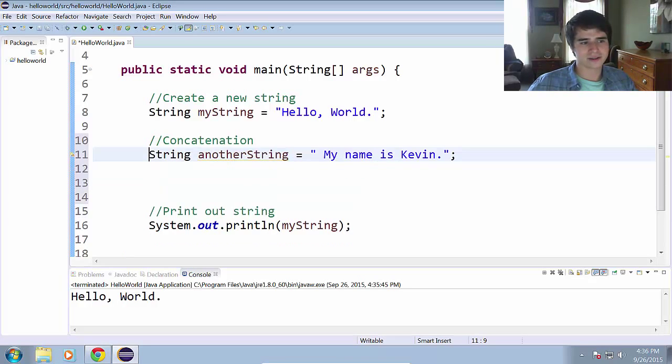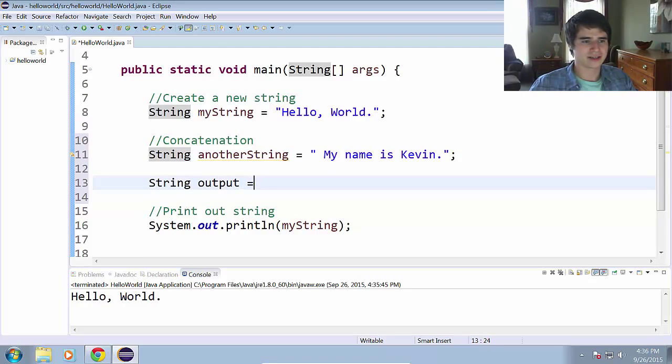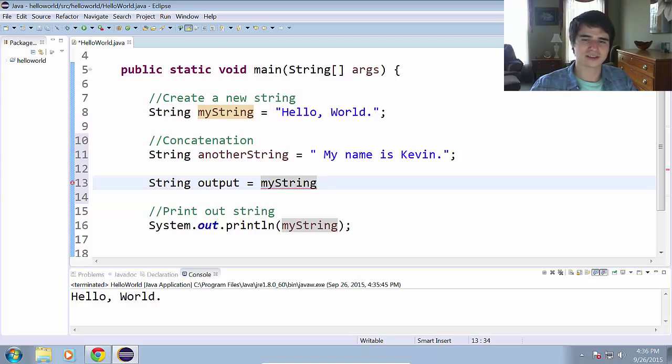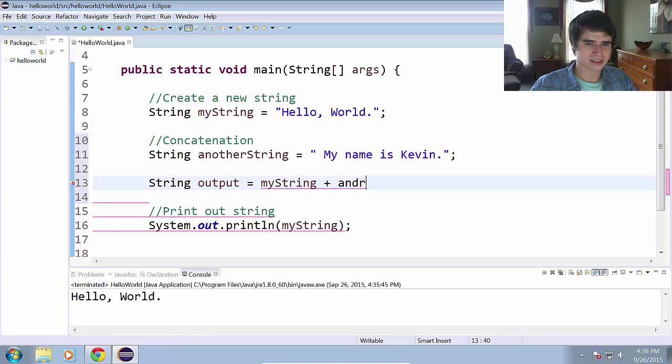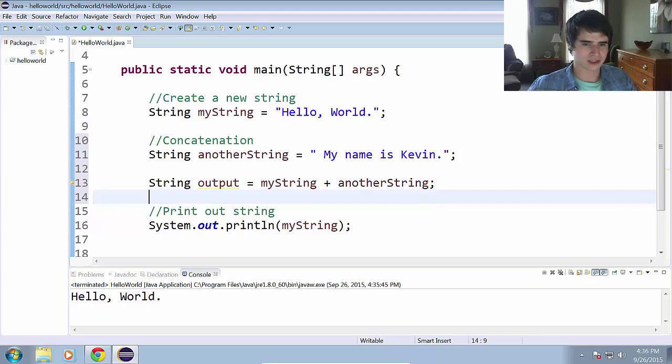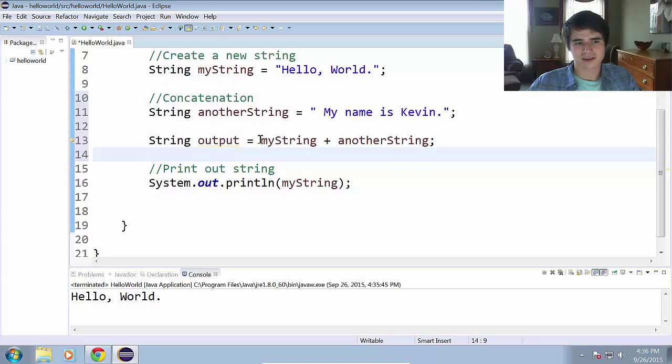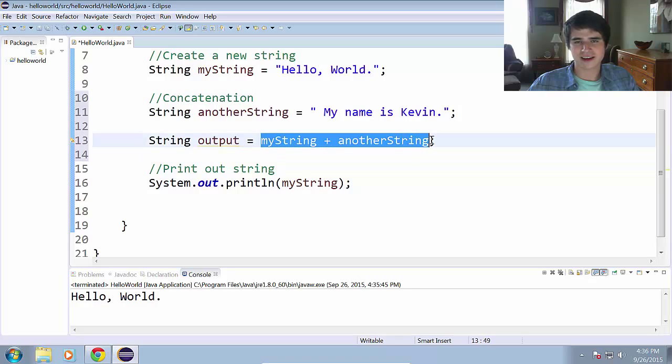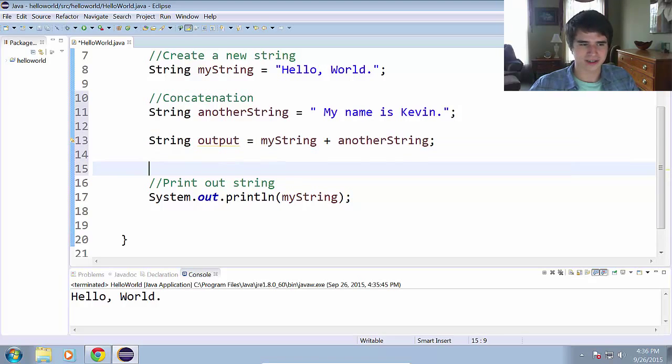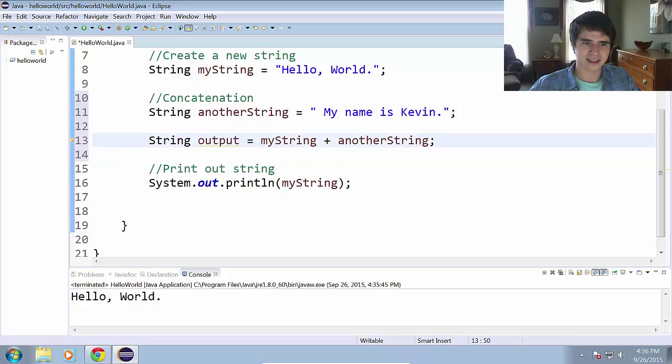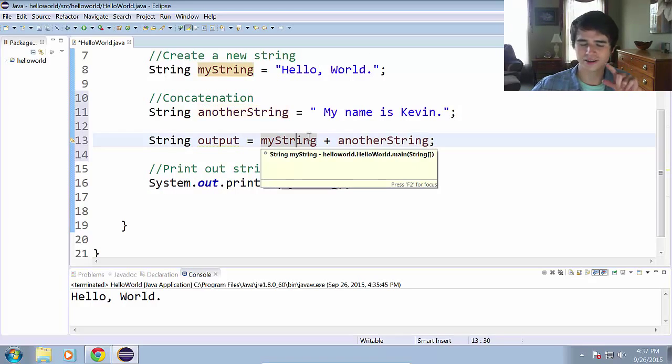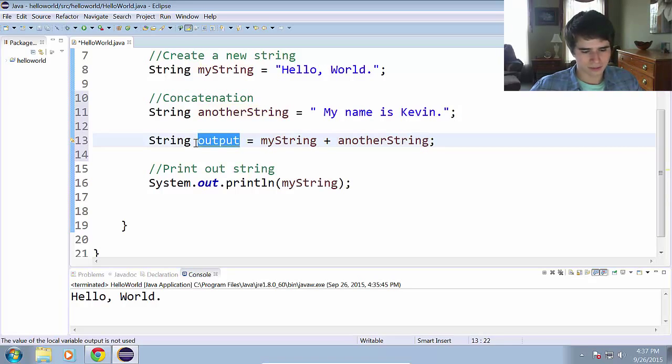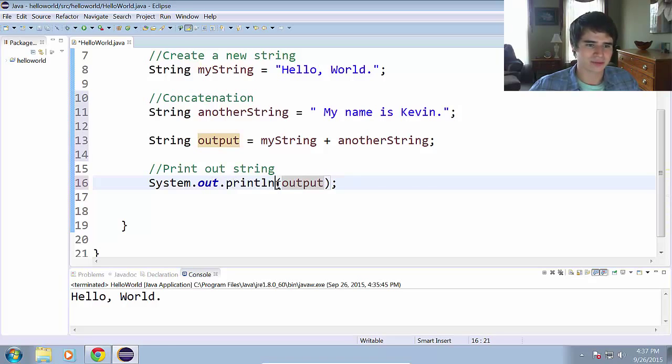String anotherString equals my name is Kevin period. And end that statement with a semicolon. And now we are going to combine these two strings together. So let's create a third string output equals myString. And to concatenate the strings, all we have to do is use the plus sign or addition operator. And we add anotherString to myString.